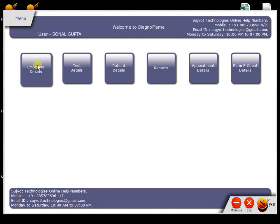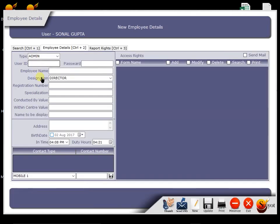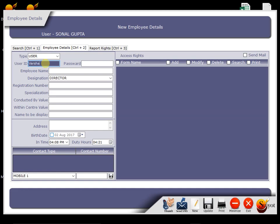Let's start with the first menu, that is Employee Details. Now in a Diagnostic Center, we have staff there to manage our patients and their data. And if we have software, every doctor wants their staff to have limited access to the software and data management.